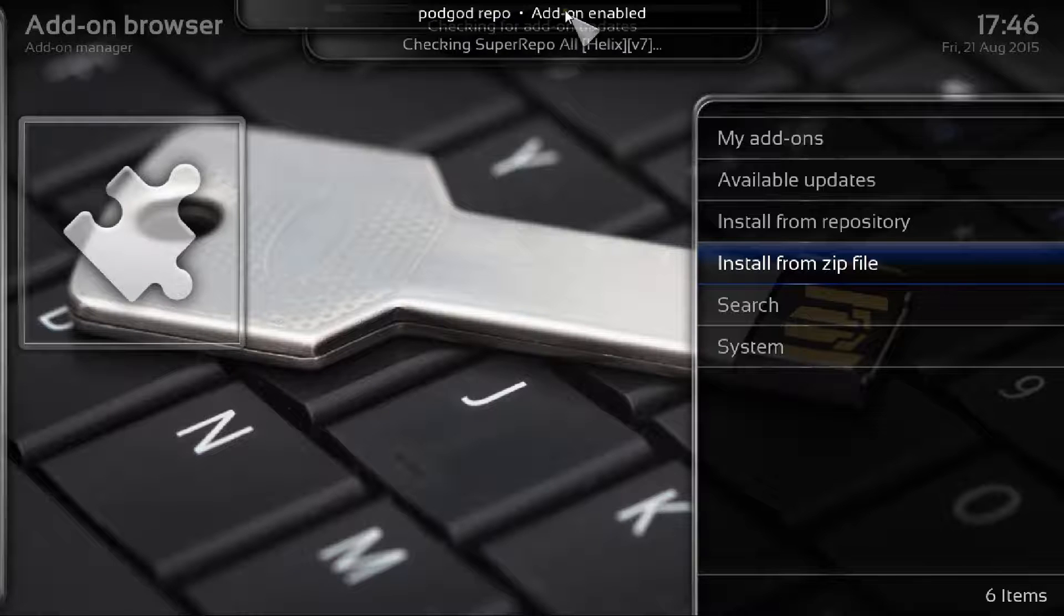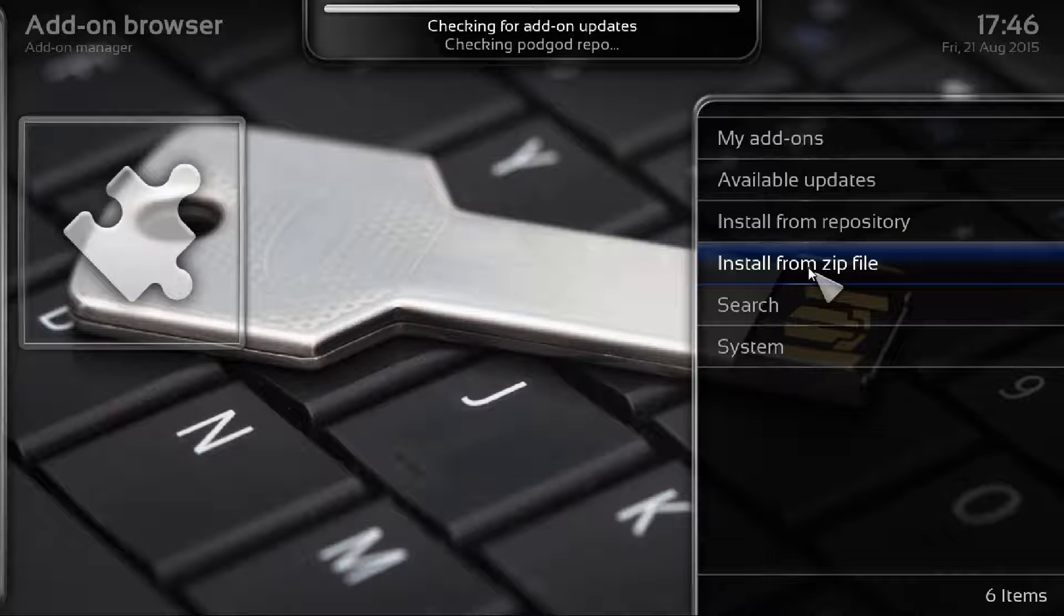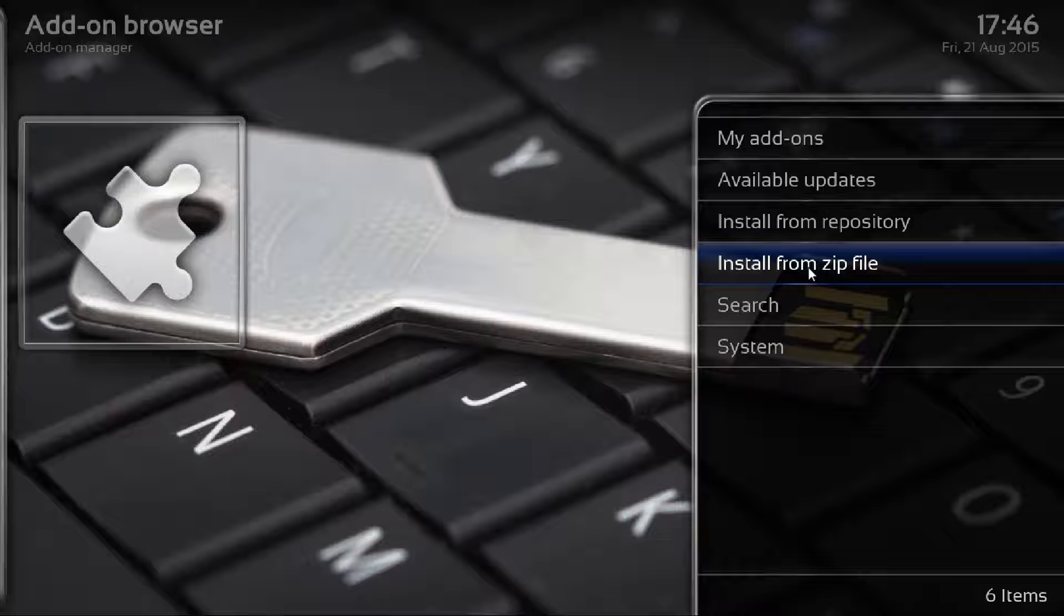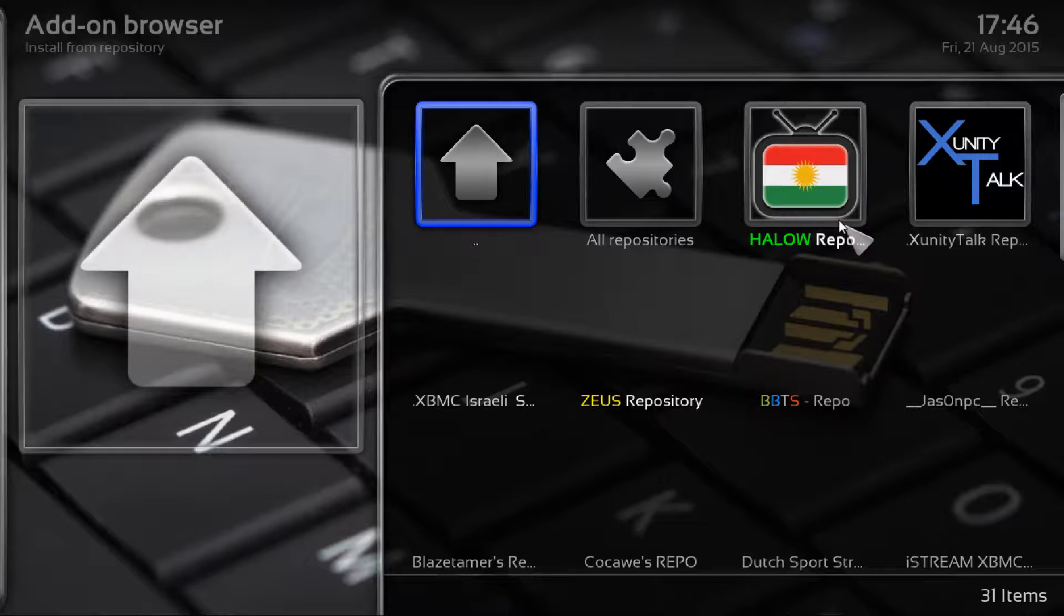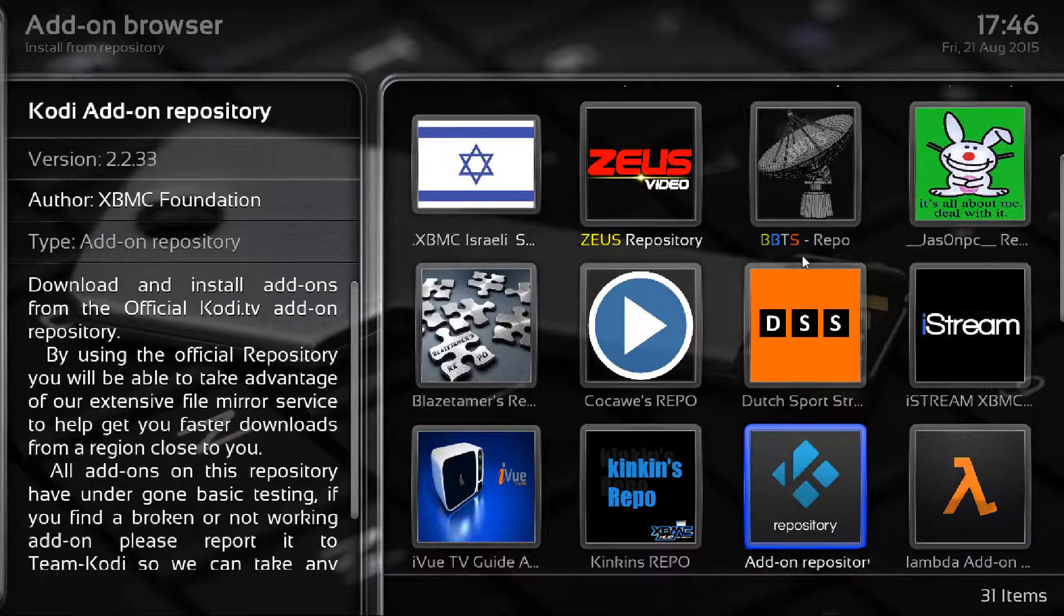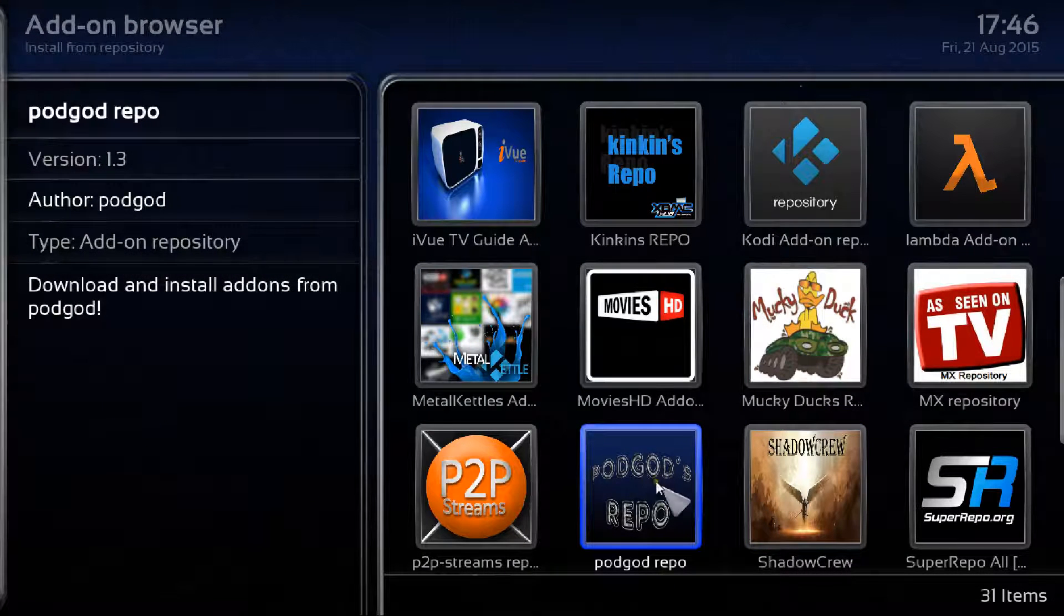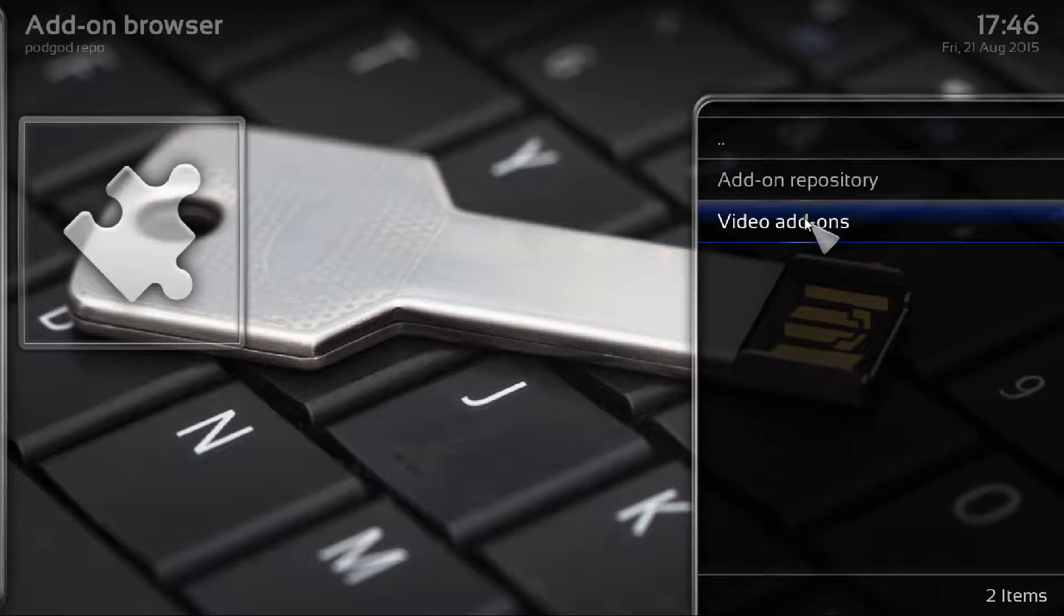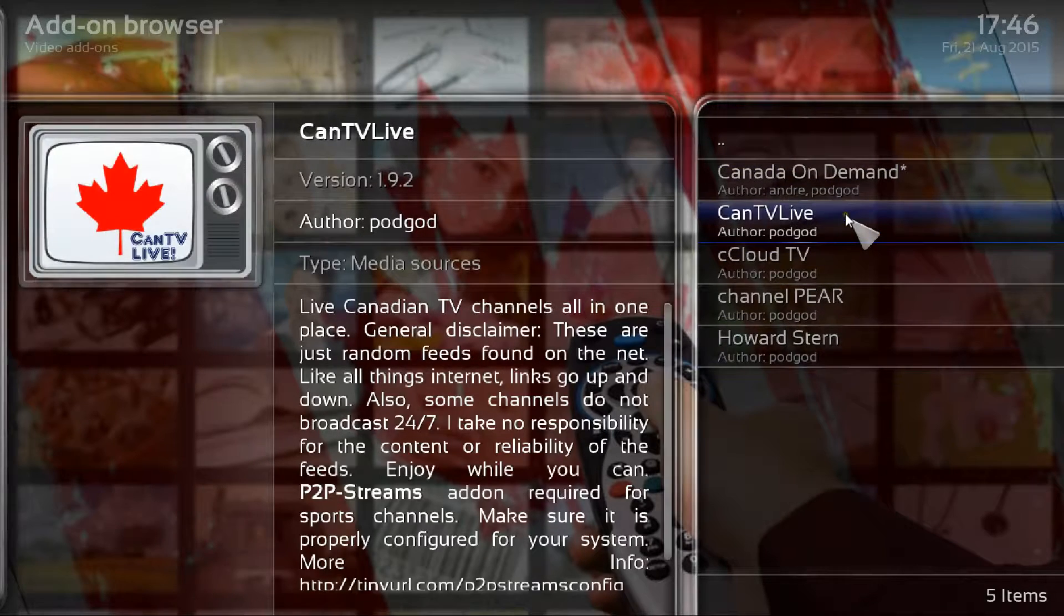Now what we need to do is get the actual individual add-ons from that repository. We're looking for Channel Pear, cCloud. Go to the next step which is install from the repository. That brings you all the repositories here. Scroll down and what we're looking for is the podgod's repo. Highlight that repo here and just click into that. It brings you to this screen. What we're looking for now is the video add-ons.